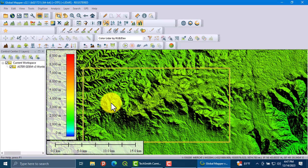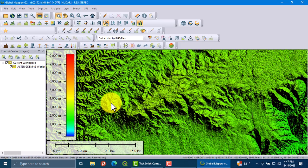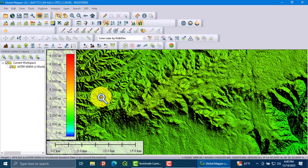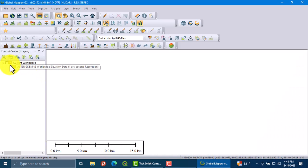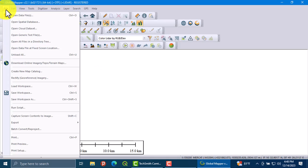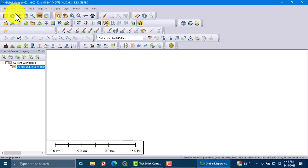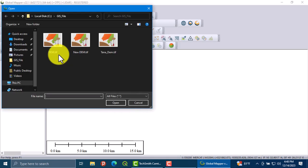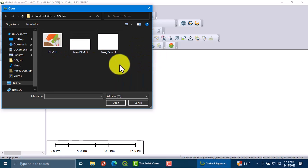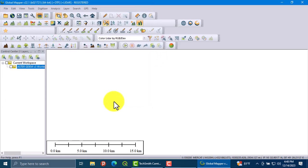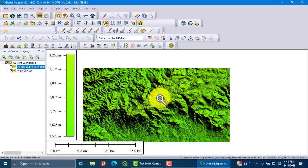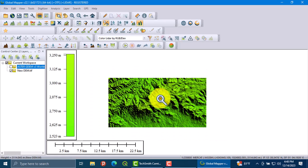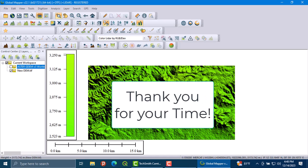The DEM data is exported to my device. Let's check our exported data. First, let us remove this data and go to file, open data, and open the new DEM. This is the exported or downloaded DEM data. Thank you for watching my tutorial.